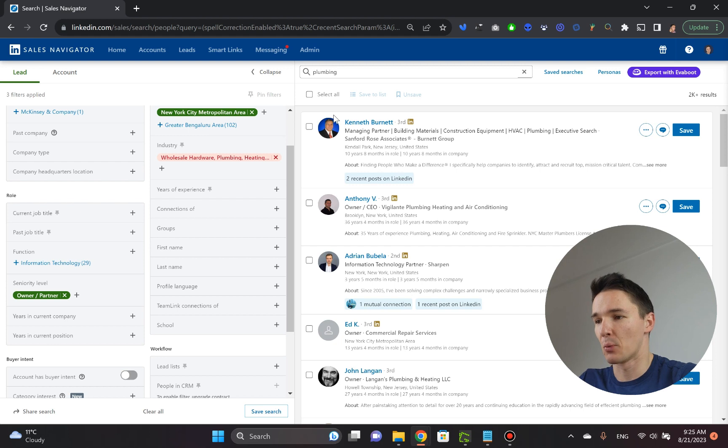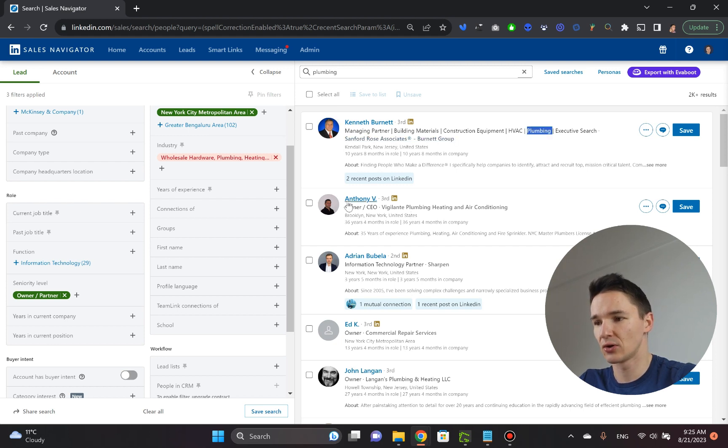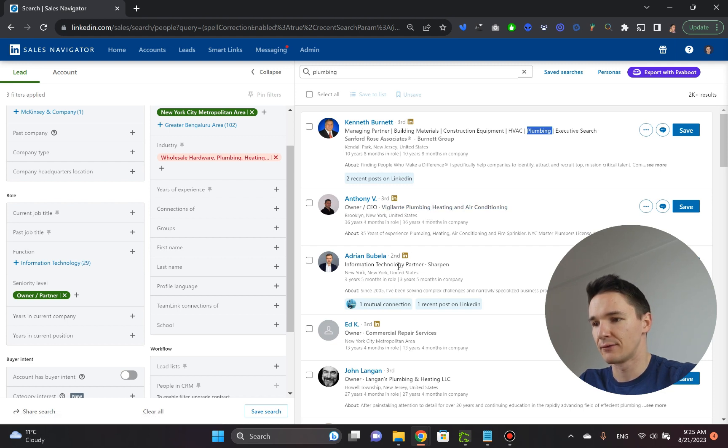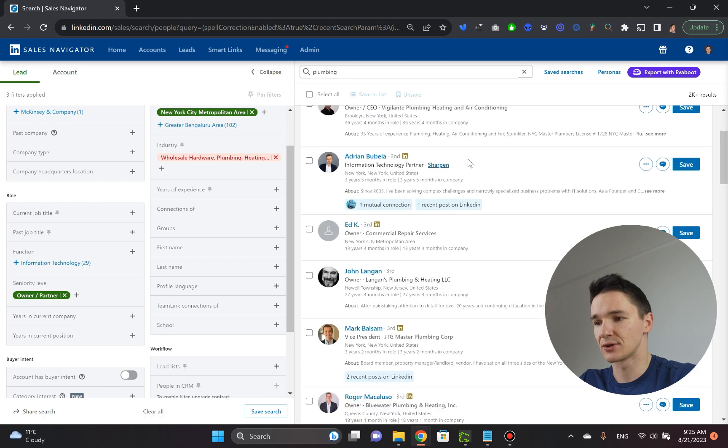And once you start looking through the profiles, you're like, oh, that's actually a lot cleaner as well. Owner, CEO, vigilante plumbing, hidden, information technology partner, sharpen. So there we go. That's one of the search results that I was talking about.